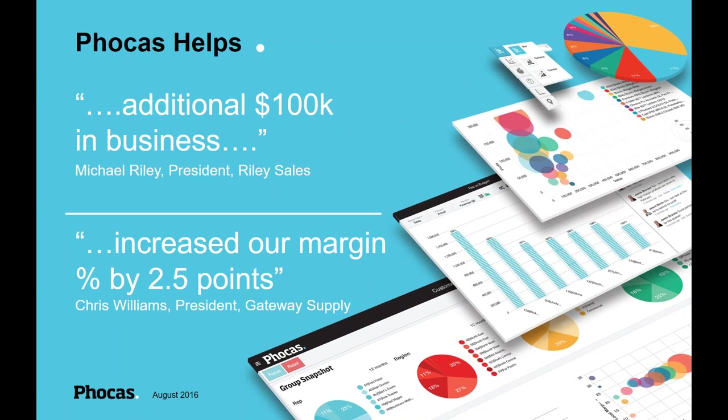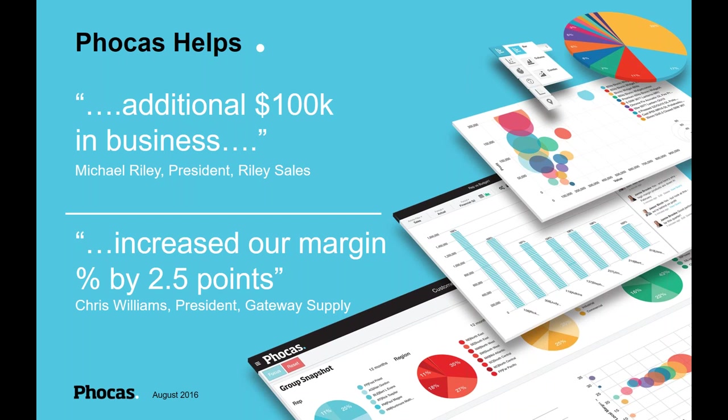So what does Phocas do? On the right hand side there, you can see some of the visualizations that we do. It gives you some really good views on your data. It lets you get into that data really quickly and really easily. But what's the benefit? What's the end goal? Well, here we've got a couple of quotes. The first one is Michael Reilly, Reilly Sales. They found an additional $100,000 in business from using Phocas. So they found areas where they could sell more product into their existing customer base and increase their market penetration with very little effort. It's very easy to identify who's got a gap in their product mix and target them.